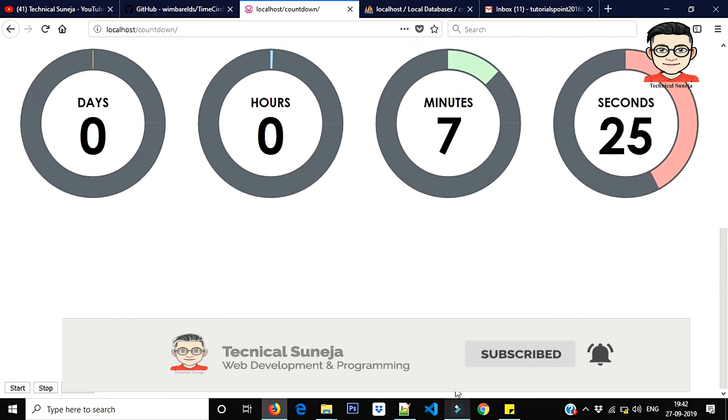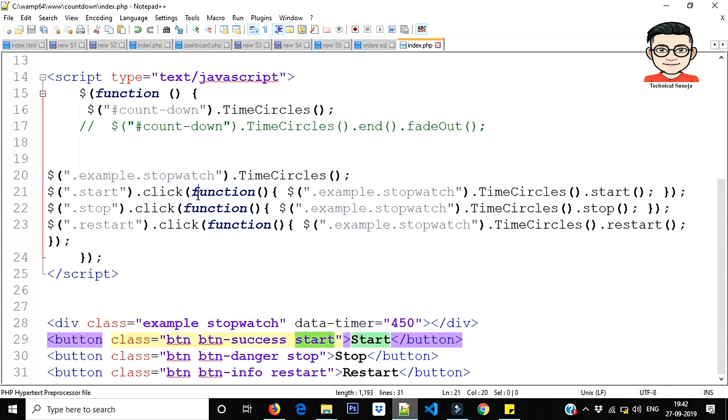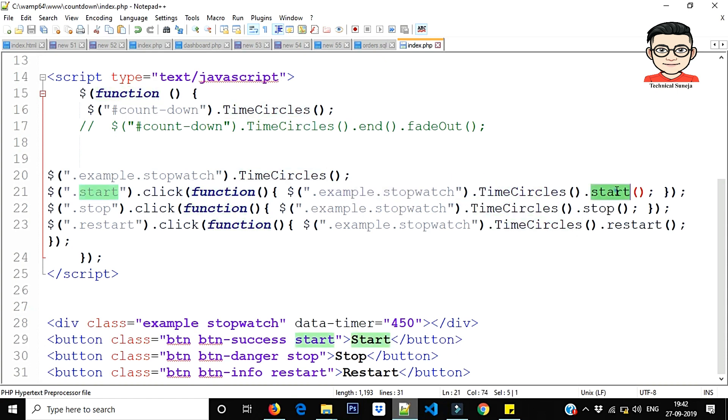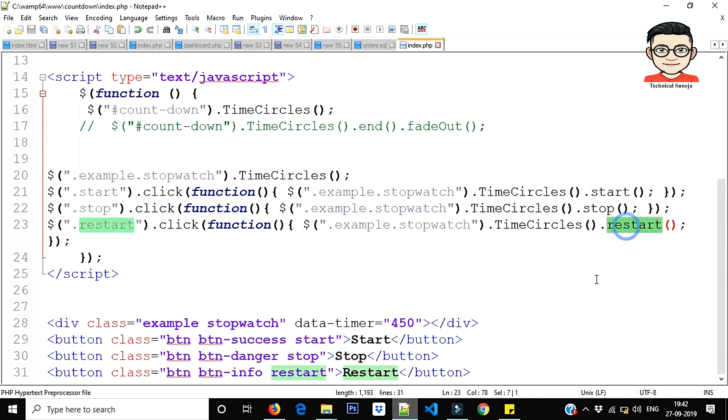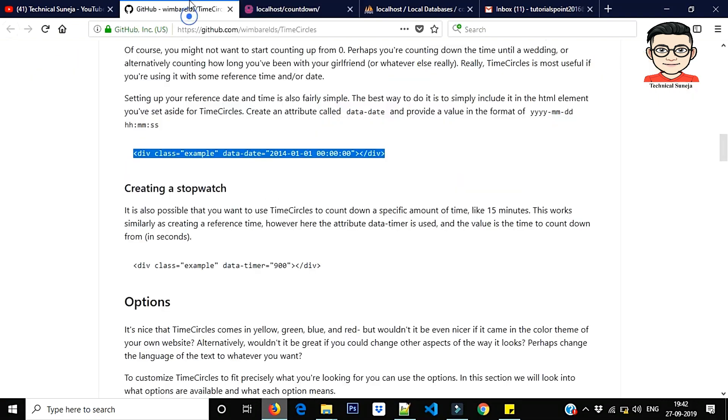So guys, what have we done? We have code on every button. What have we done in start? What have we done in class? Click event, function performed: example stop time circle start. This will stop start function. That's it.